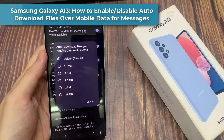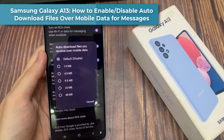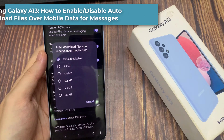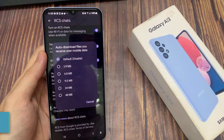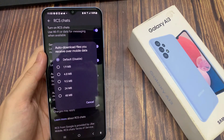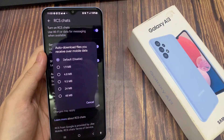Hi everyone! In this video, we're going to take a look at how you can enable or disable auto-download files you receive over mobile data for text messages on the Samsung Galaxy A13.